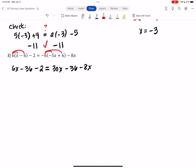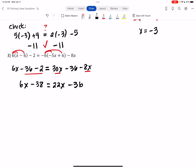Now combine like terms. On the left-hand side I have 6x and two constant terms: -36 minus 2 = -38, so 6x - 38. On the right-hand side I have two x terms: 30x minus 8x = 22x, giving 22x - 36.